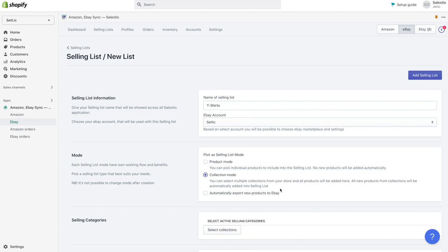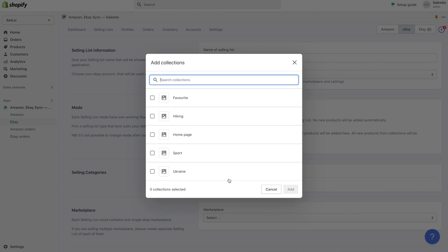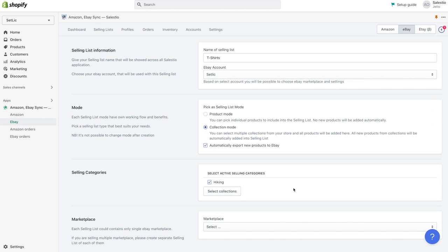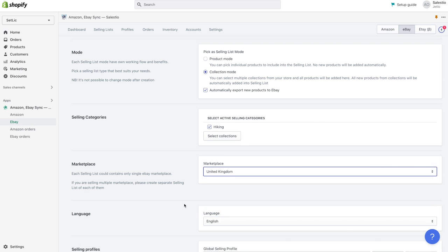Product mode allows you to choose individual products you would like to export. With a collection mode, you can choose collections products from which will be added to this selling list. We will process with collection mode.